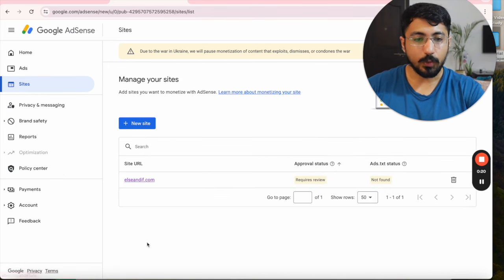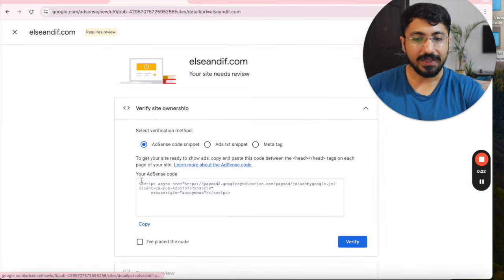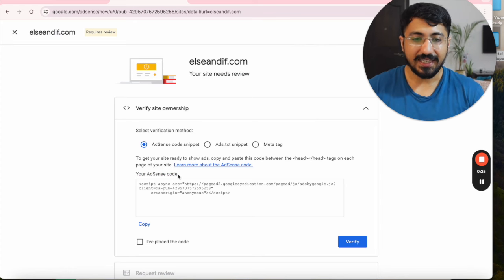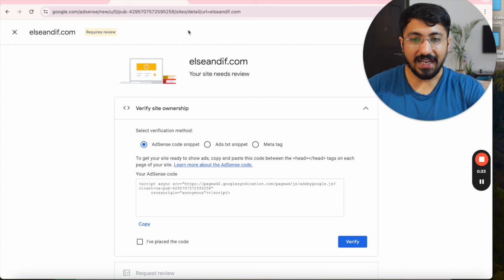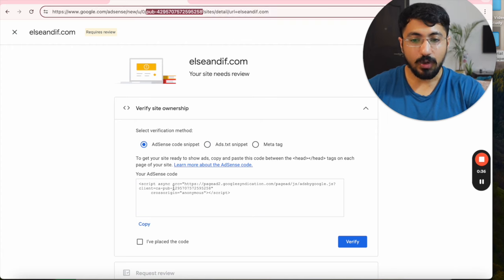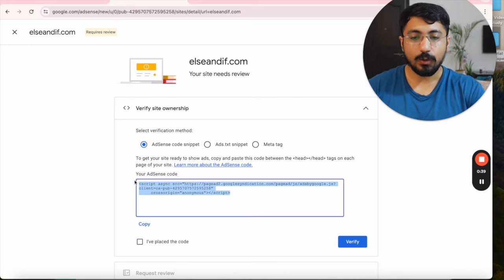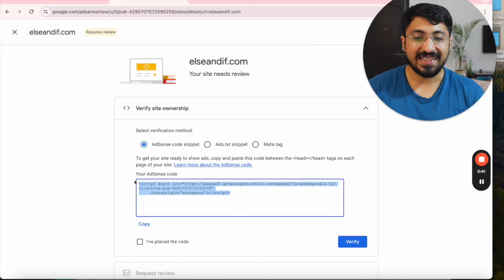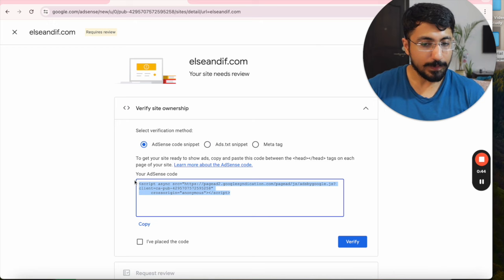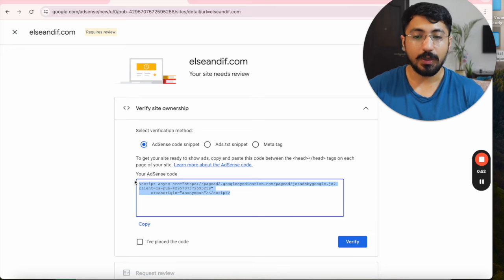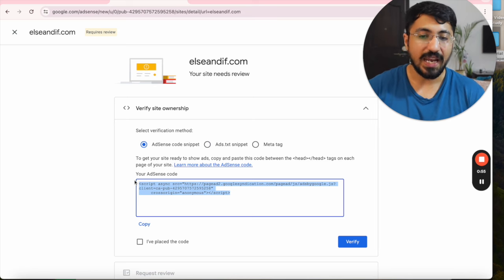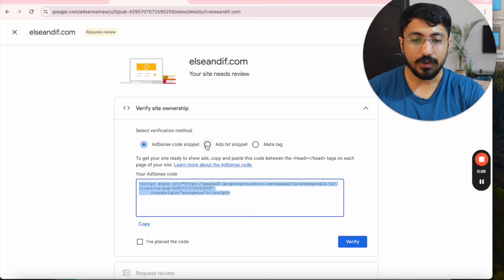Simply navigate towards the Site tab and open your site. There are three things you need to set up. First is your AdSense code snippet — it connects this publisher account to your site, so Google knows which AdSense account's ads it should serve on your website. Once you place this AdSense code on your website, Google will crawl your website and check whether your site is eligible for Google AdSense or not.